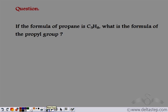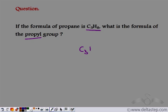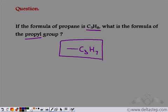If the formula of propane is C3H8, what is the formula of the propyl group? We know we get the corresponding alkyl group when we remove one hydrogen atom from the corresponding alkane. So if we have propane and we remove one hydrogen atom, we get C3H7 with one place vacant. So this becomes the propyl group.